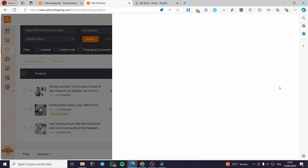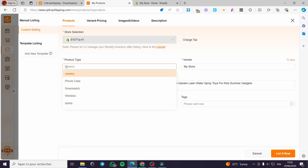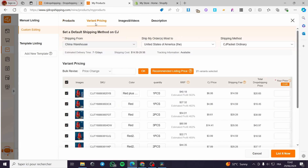Click on List and here we have the product information: store selection, product type — this is not jewelry, I'll put Toys here. Set the vendor name — my store, or you can put another name. Then set the title, collection, tax, and variant pricing. Here we have all the variants — each one has its own price. The CJ price is set to six dollars, and the shipping fee is $14.95.